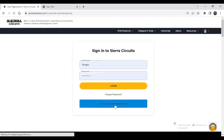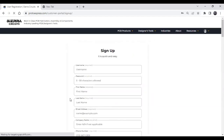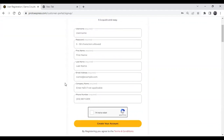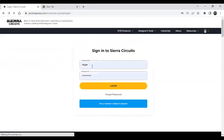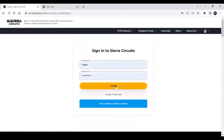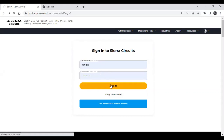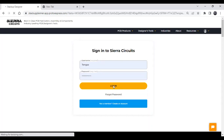It's very easy. You need to provide a username, password, first name, etc., and you can create your account. Once you are signed in, you can log in by entering your username and password to access our website, and you will be forwarded to the Stackup Designer.